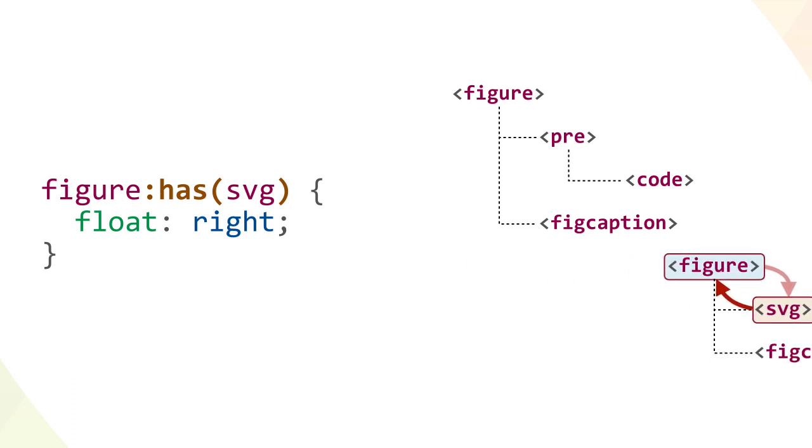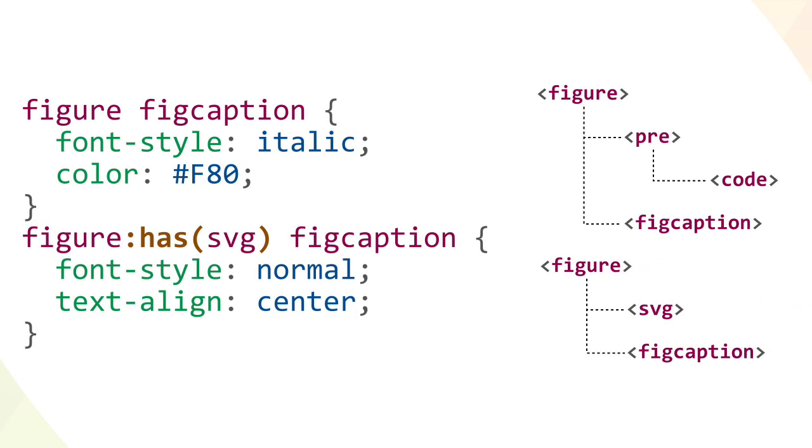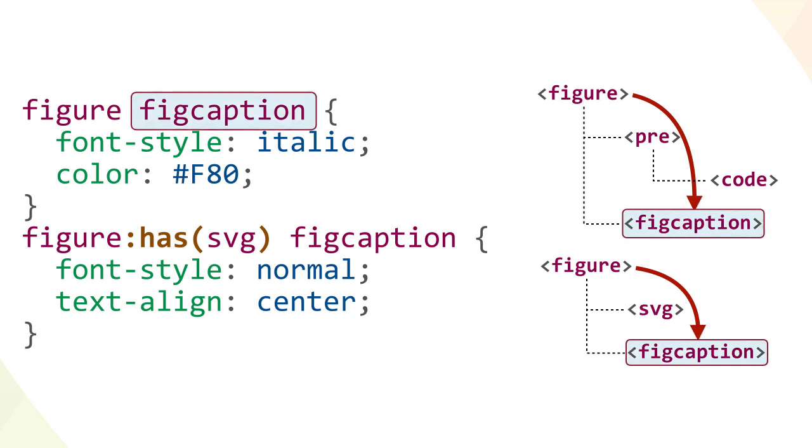That's pretty cool. But what else can we do with has? Well, let's try styling the fig caption elements based on what other elements are inside their figures. Using a simple CSS descendant selector, the kind of thing available in CSS since 1996, we select both fig captions and make them metallic orange.